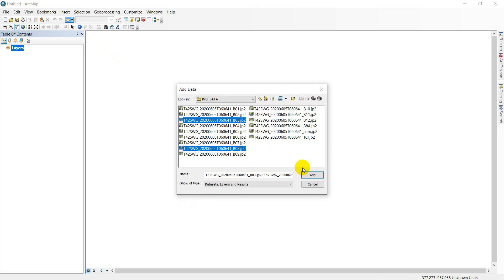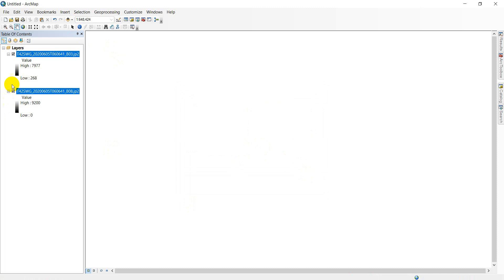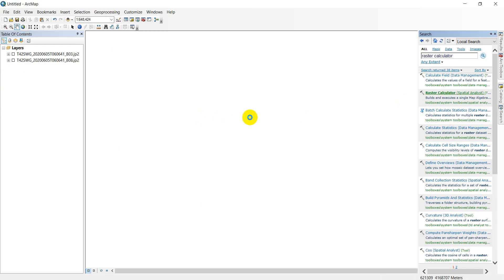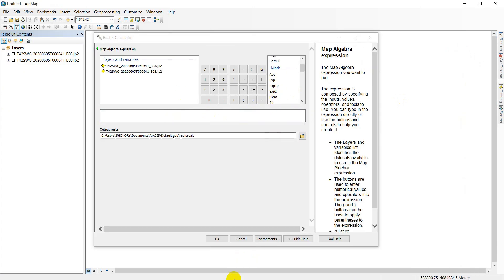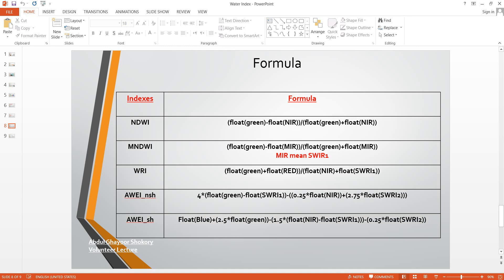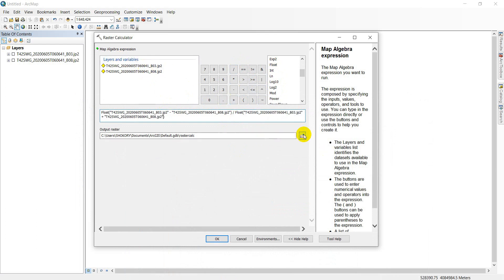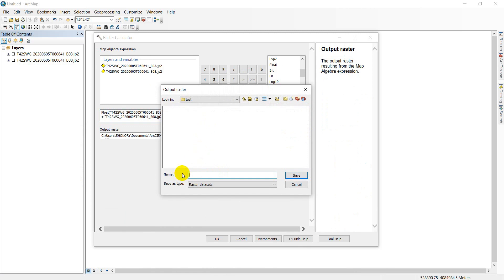Band 3 is green and Band 8 is NIR. We add the two bands using the raster calculator. From the formula, we use float green minus float NIR, divided by float green plus float NIR. We save the output to the test folder and rename it as NDWI index.